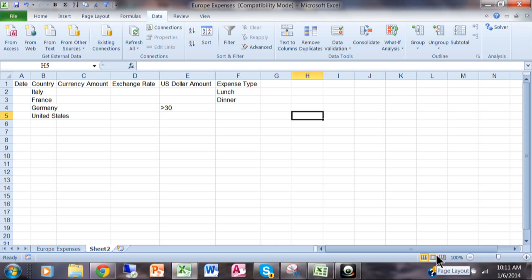In today's video I want to show you how to start using the form controls and the ActiveX controls in Microsoft Excel. Now there's going to be a whole series of these videos about using the controls. Today is going to concentrate on the form button.